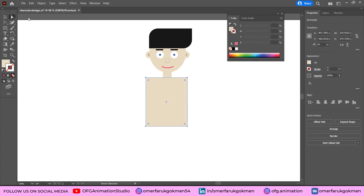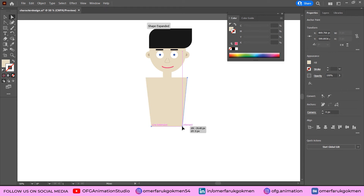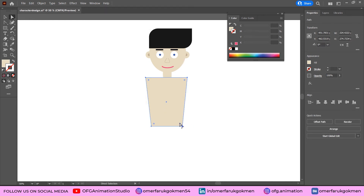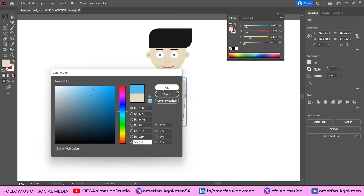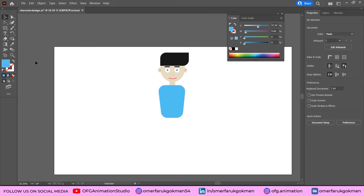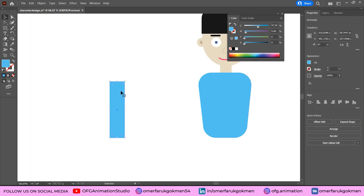Grab the Direct Selection tool, click the corner points while holding Ctrl, and adjust them. Select the shape and make the edges smooth. This is the body — let's color it a light blue. Now grab the Rectangle tool and create the hands.